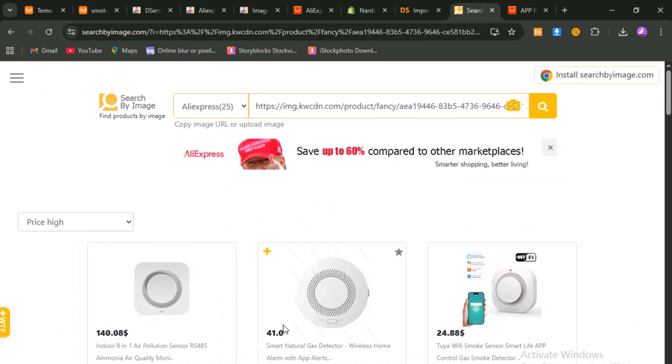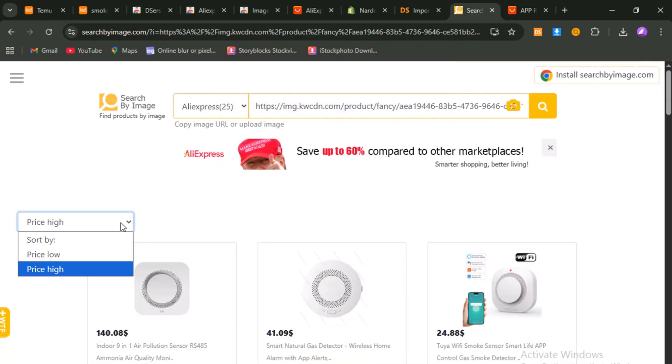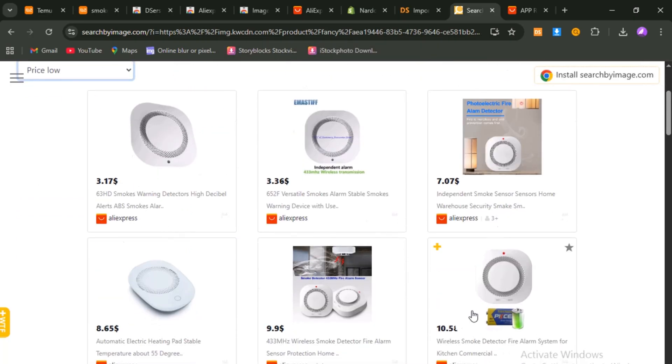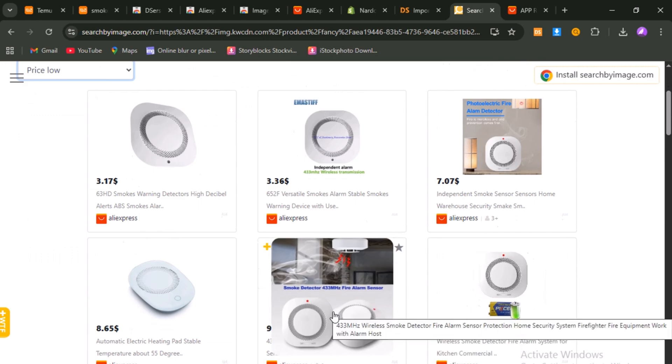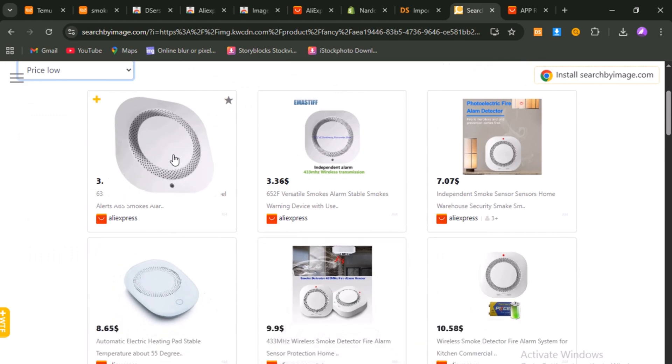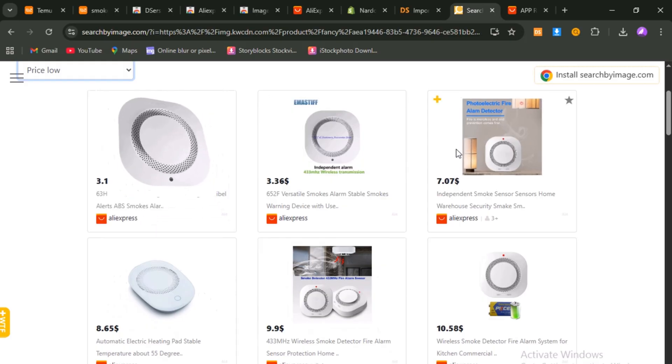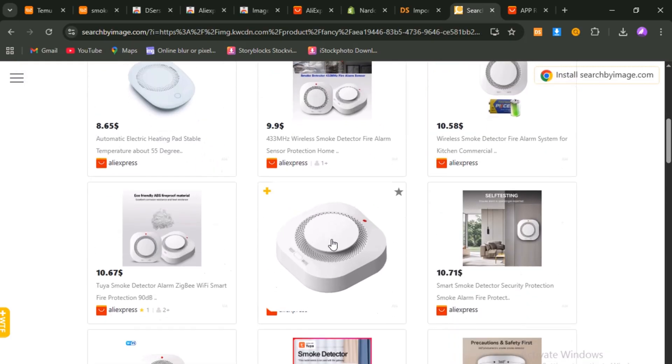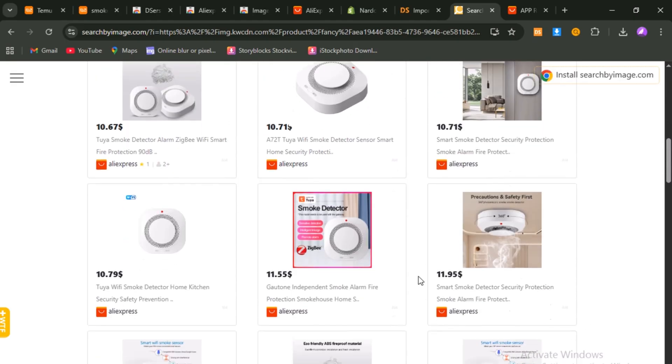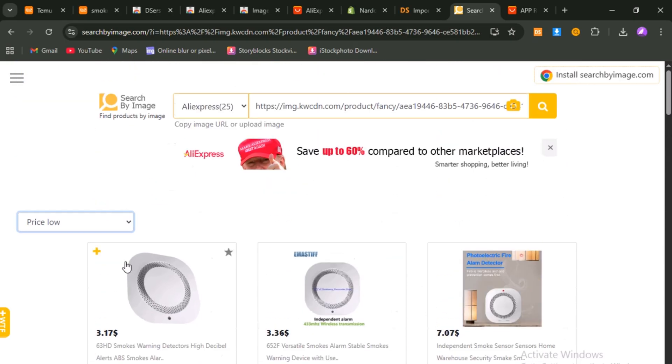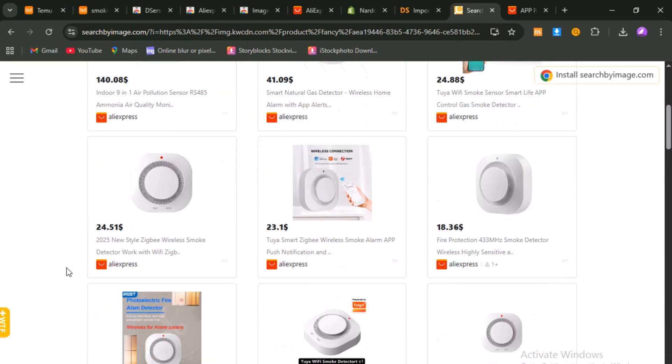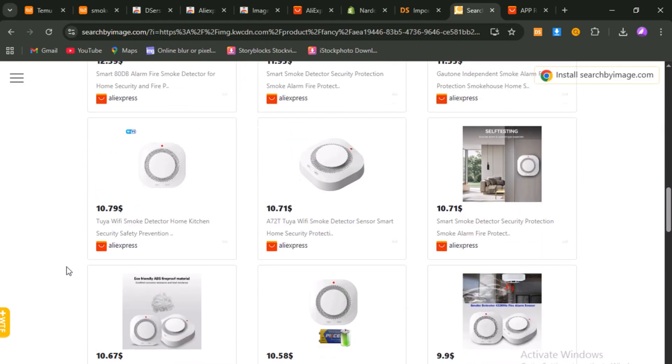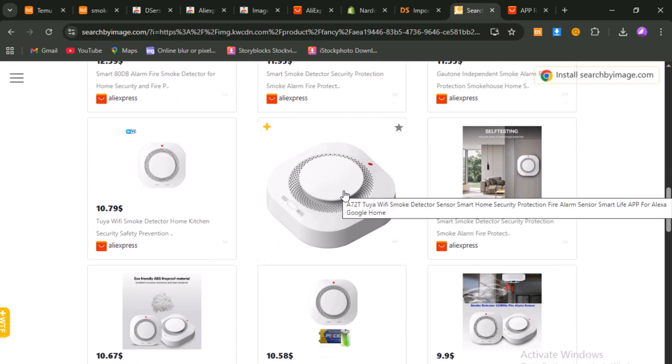This is where things get interesting. The extension does the heavy lifting for you. Instead of guessing keywords, you now have the same product or very close versions already pulled up in front of you. From here, carefully review the results. Look at the product details, the variants, and the photos. To make sure you're getting a reliable supplier, change the Sort filter to Orders. This rearranges the results, so the sellers with the highest sales are shown first. More sales usually means more trust.